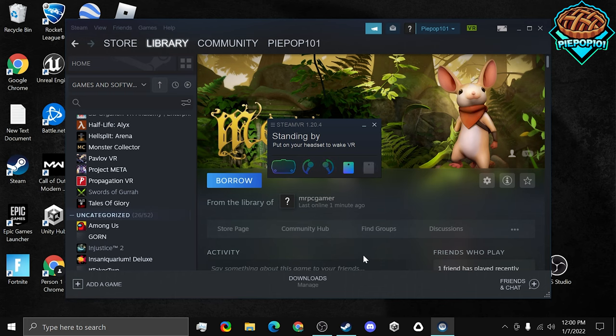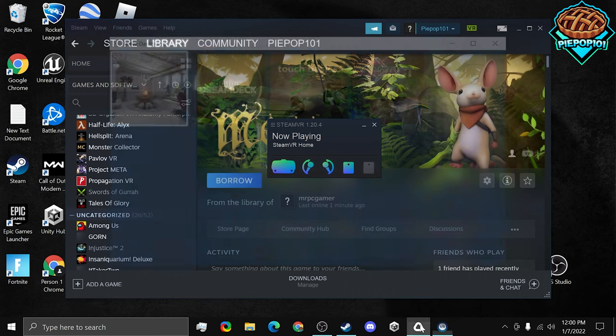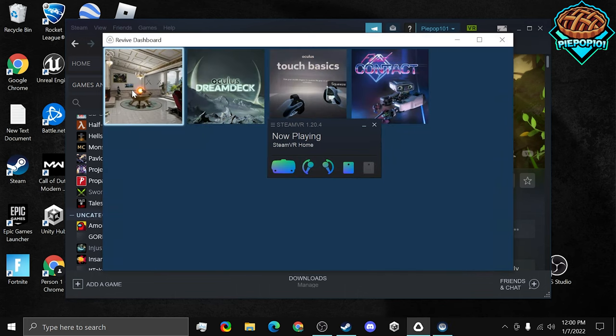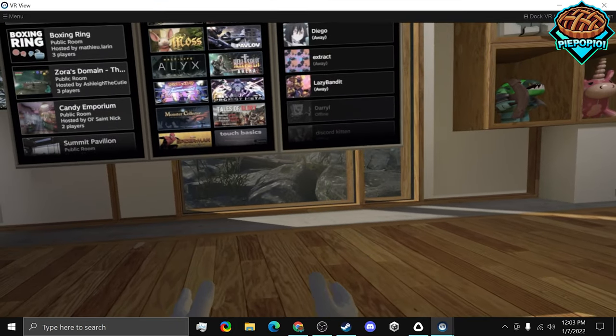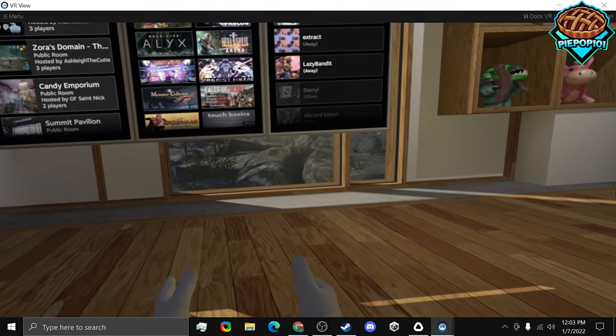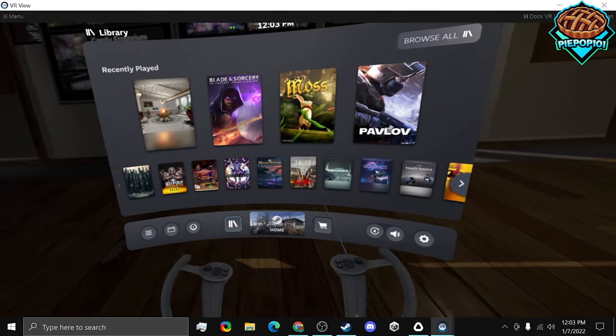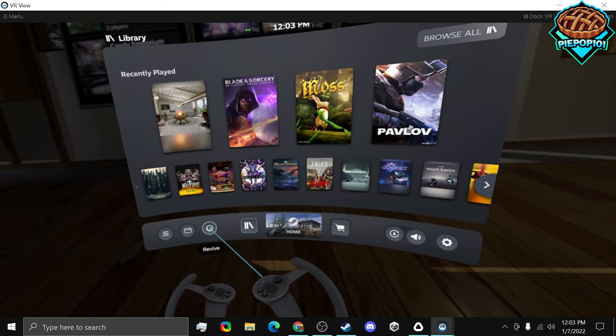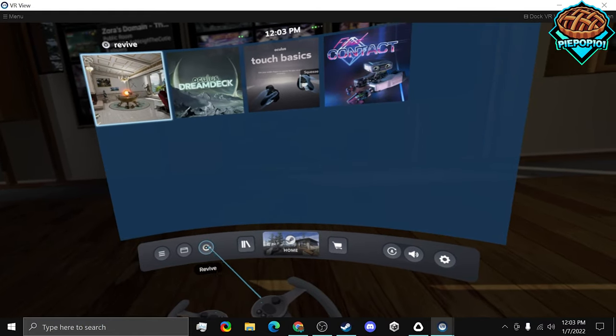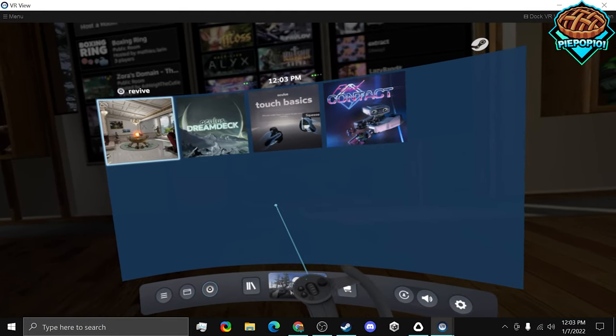To start an Oculus game, open up Revive and select the game. Once in VR, press the system button and go to Revive. Then select your game.